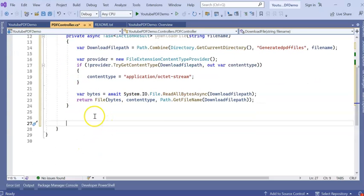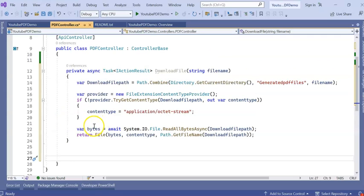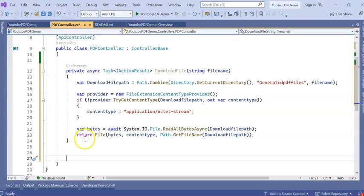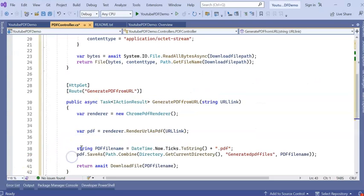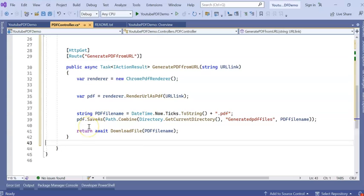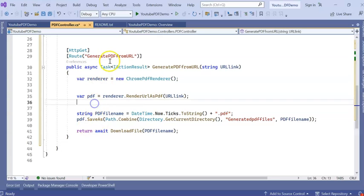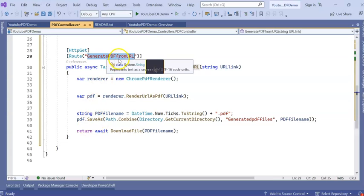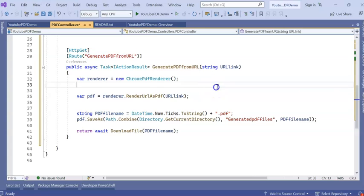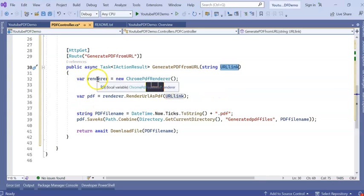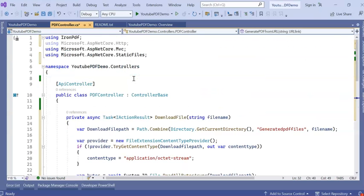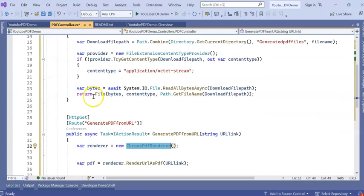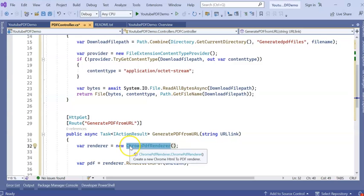Next, I'm going to create an API which is going to create the PDF from a URL. The URL will be passed from the parameter. It will be a GET API. So I've created an API called GeneratePDFFromURL which accepts a URL link.